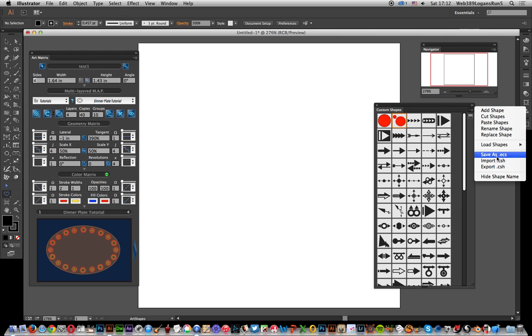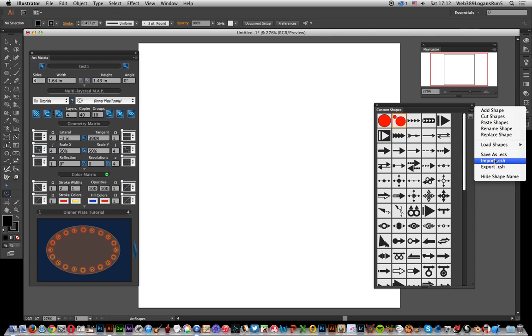But what I'm going to do—you can also save your own. So if you've got this palette, you can actually save as ECS. Now that saves it to the application support folder on your user account, which is quite nice.